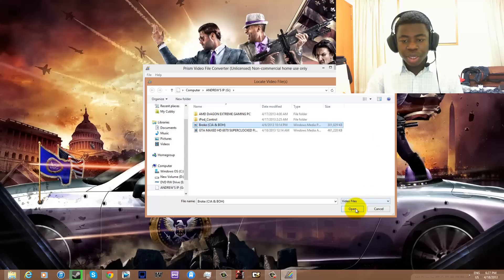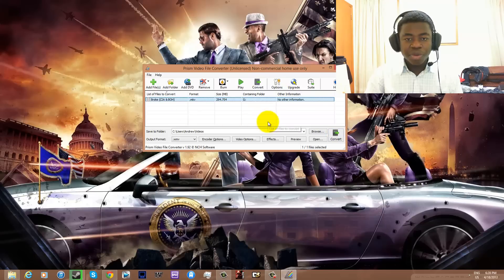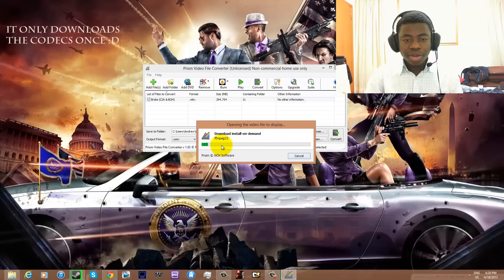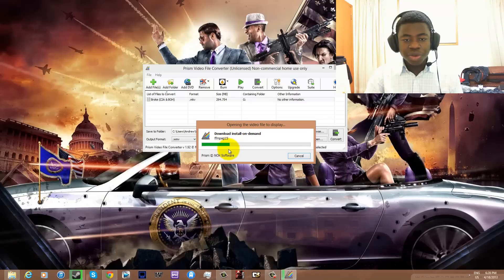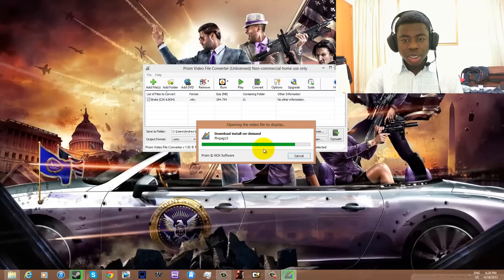Open that up, and instead of hitting Convert to convert the file to another format, we're just going to hit Play. It should download the necessary files off the internet. Let's wait for it — it will be faster for you guys because I'm tethering my cell phone to the computer, so it's a bit slow.